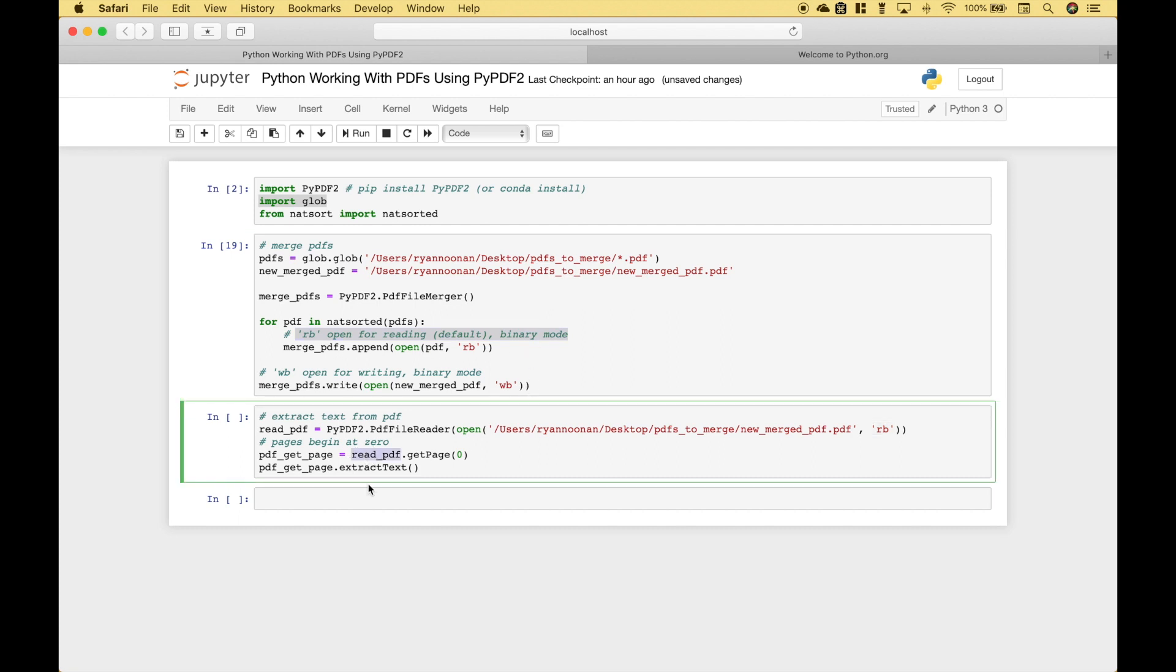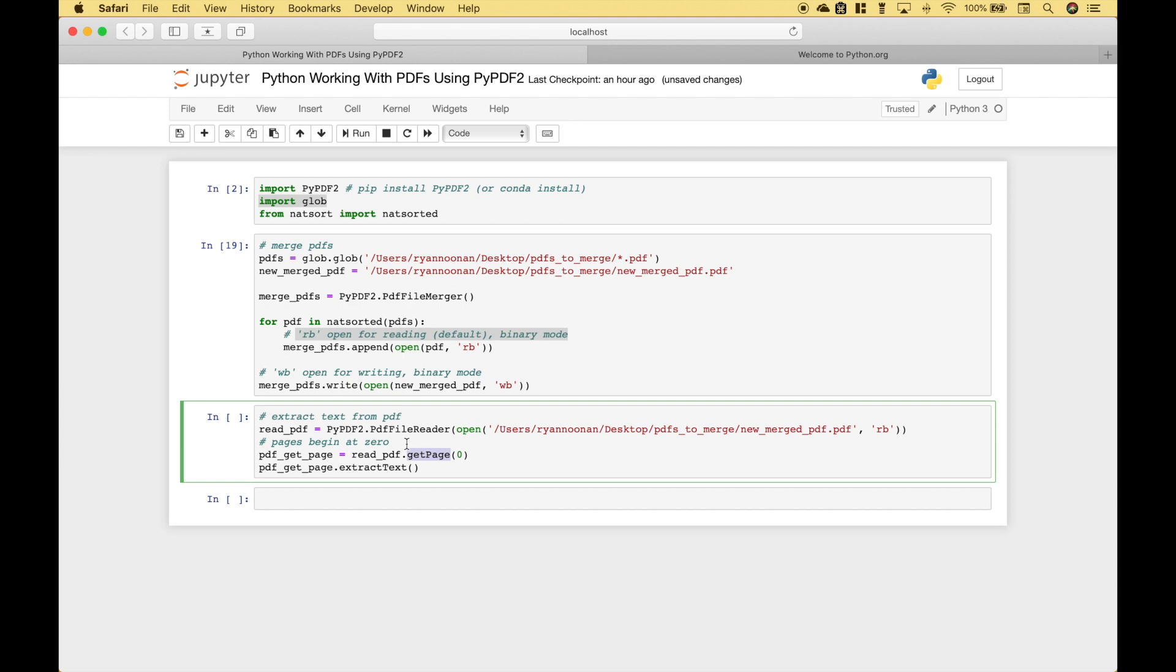Now we're going to use read PDF that we just created here, dot get page, and the pages begin at zero. So in our new merged PDF there are three pages beginning at zero, zero one two, and we assign that to PDF get page, then you can use that variable dot extract text.